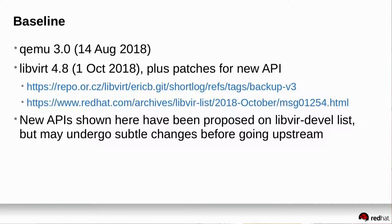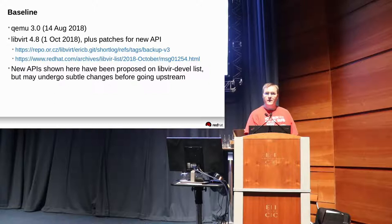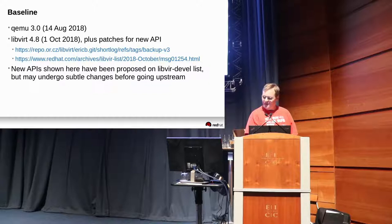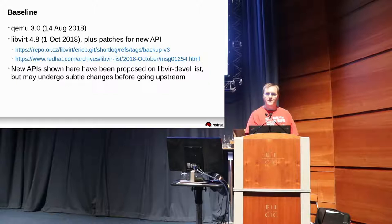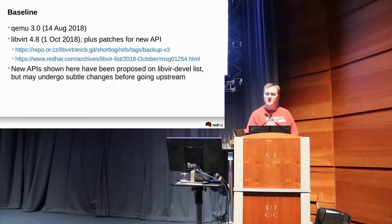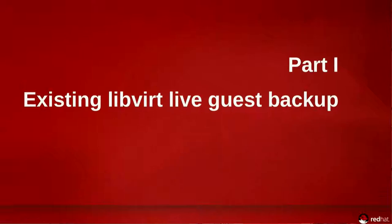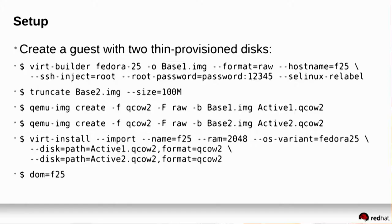As a baseline, I used QEMU 3.0 as it was released and shipped by Fedora. There are some bugs in QEMU. If you use it just wrong, it will crash that have been fixed since, but they won't hurt the demo today. LibVirt 4.8 plus my patches to add the new API. They were posted to the mailing list, but still undergoing a lot of review, a lot of discussion. So there may be some tweaks to what finally lands in the tree compared to what you see today. Of course, we want to see what can LibVirt already do.